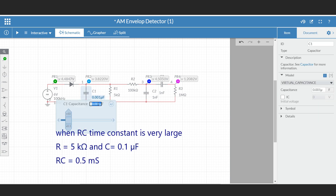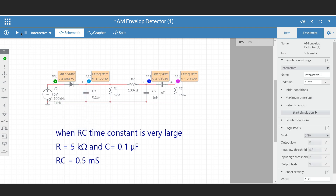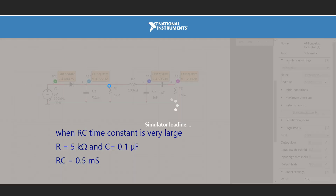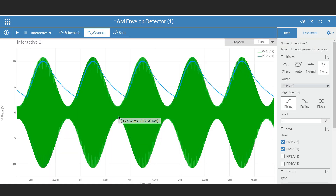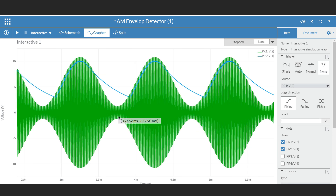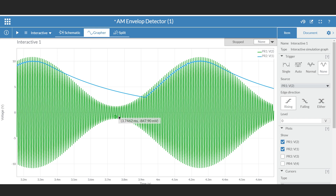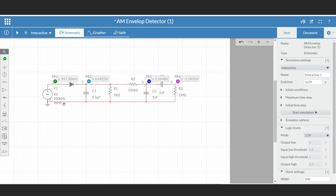Now let me show the case when the RC time constant is very large. Setting the capacitor to 0.1 μF, as you can see, the detector output is not able to follow the envelope, and because of that there will be distortion in the output. This confirms that the value of RC must be selected properly.